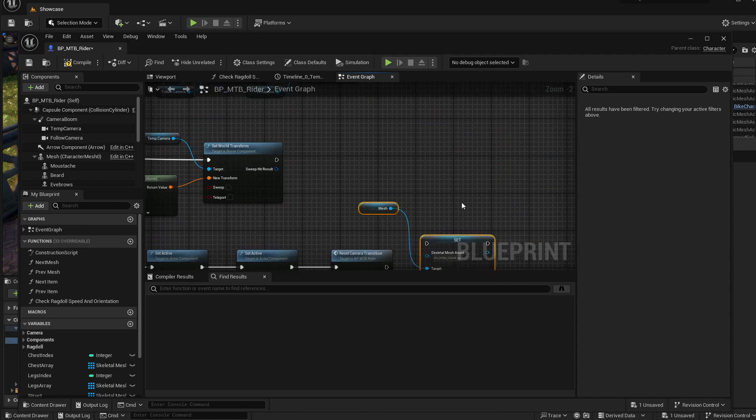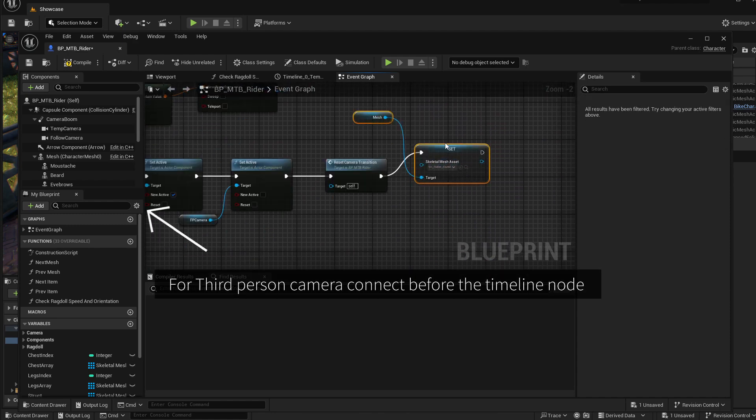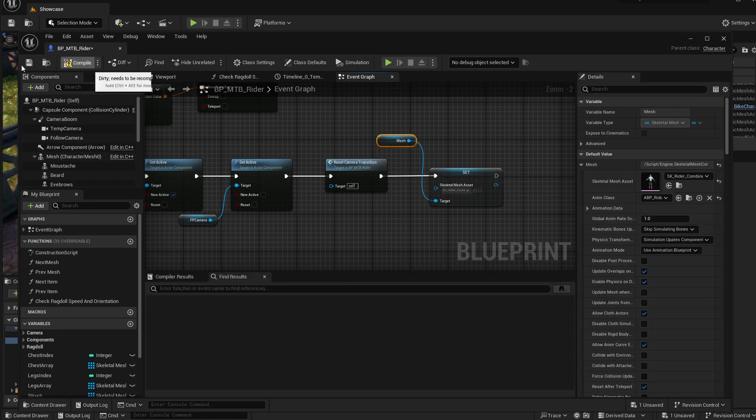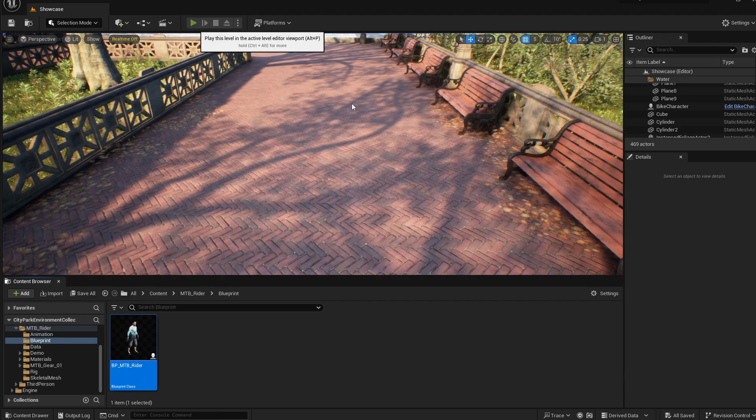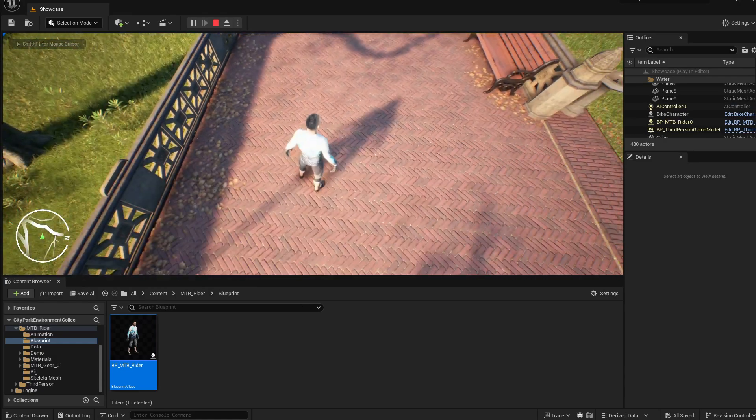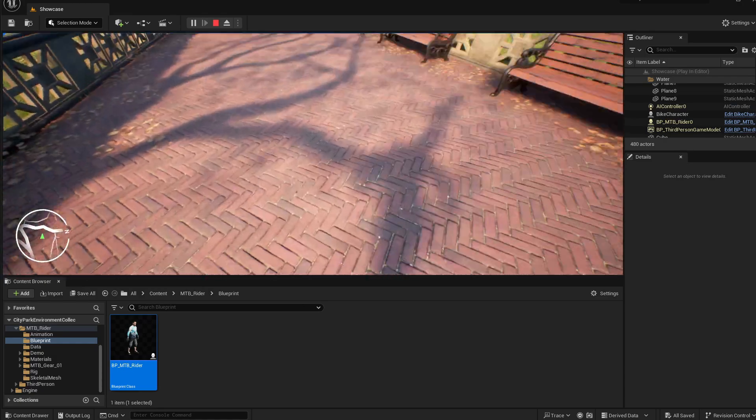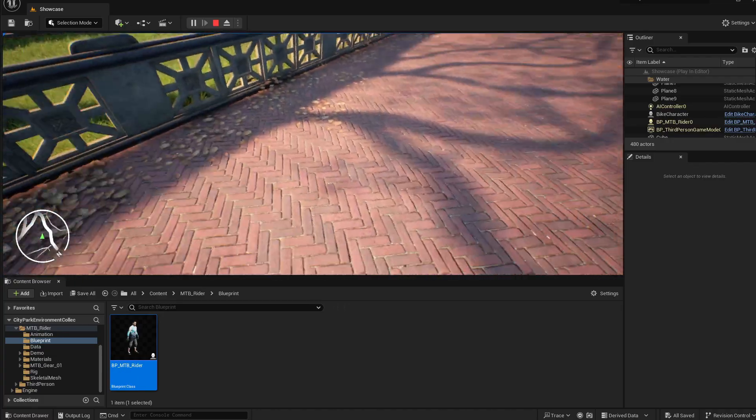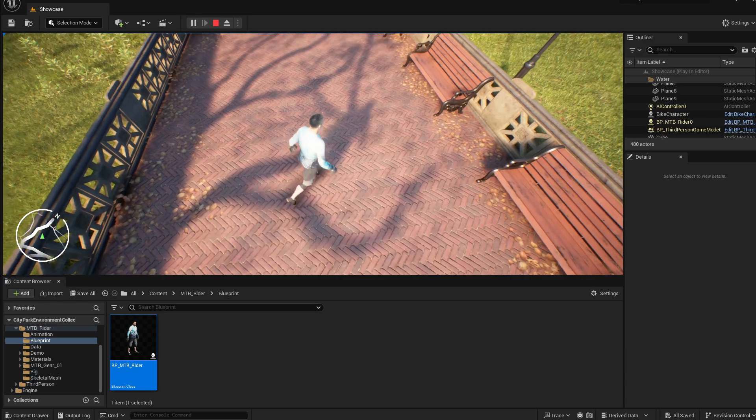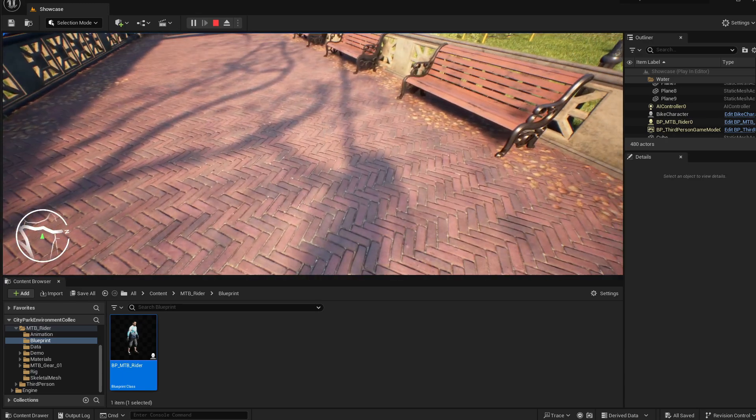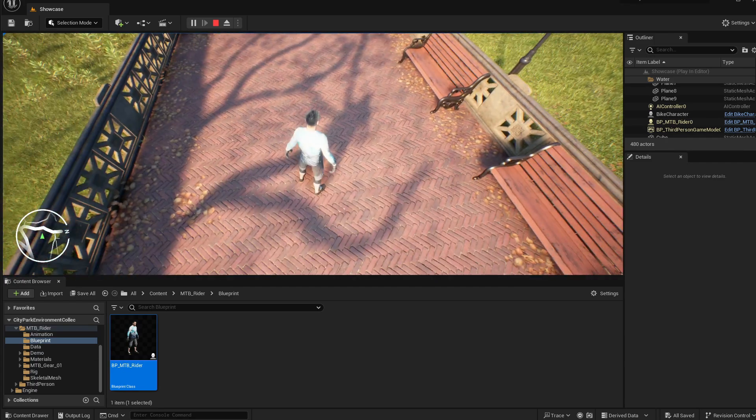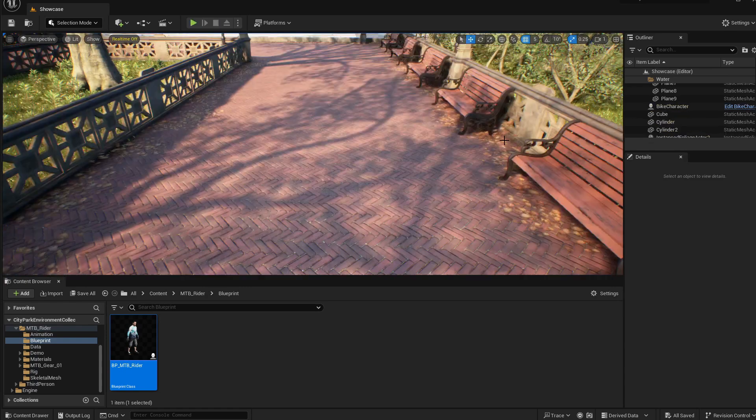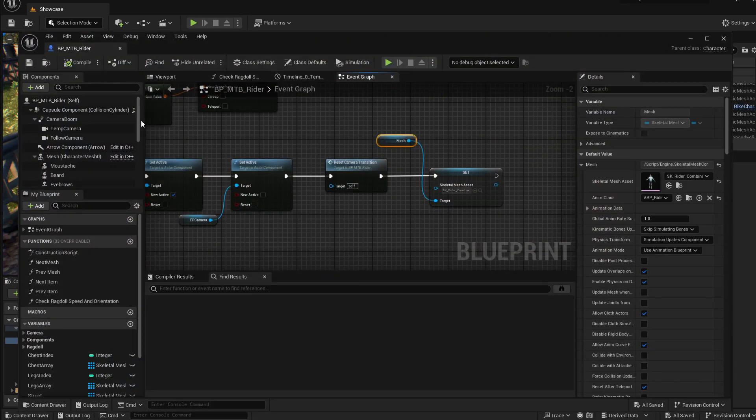And for the third person, we can leave it like it was before because it was working fine. Let's compile and save and test this. Let's hit the play button. I click the C key and you can see that the head is disappearing without showing the inside of the eyes and lips and nose like it was before. Now the only problem we have is that if we look at the shadow, the head is appearing and disappearing in the shadow.